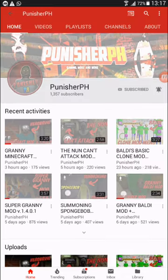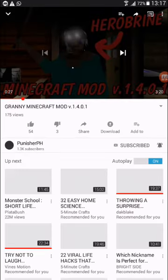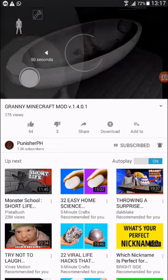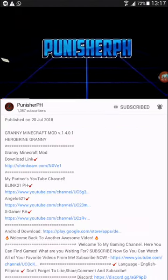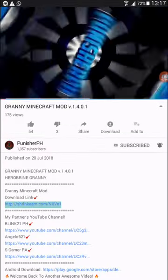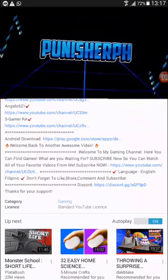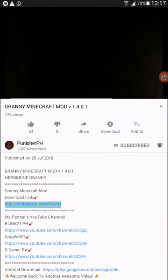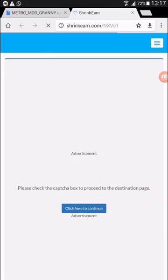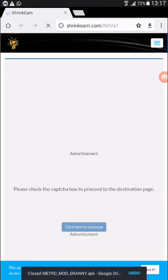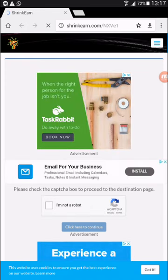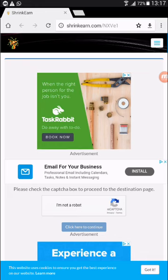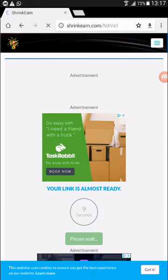Go to his first video from three hours ago and then go to shrinklearn. Click here to continue. Your link is almost ready, so you have to wait like 10 seconds for now.